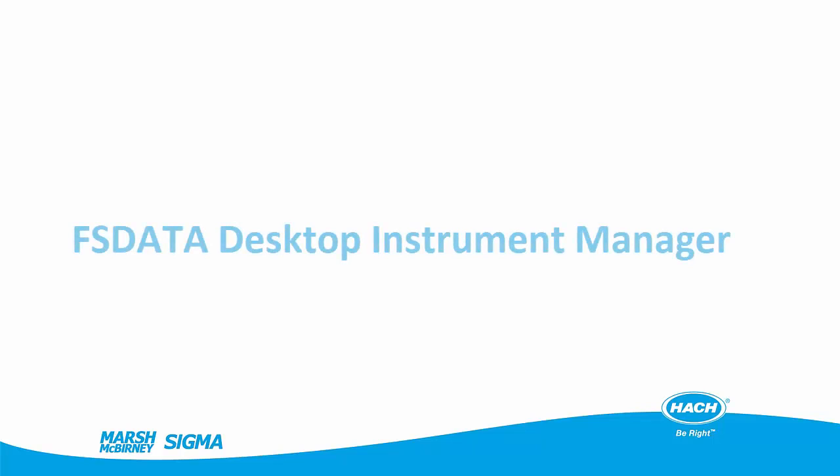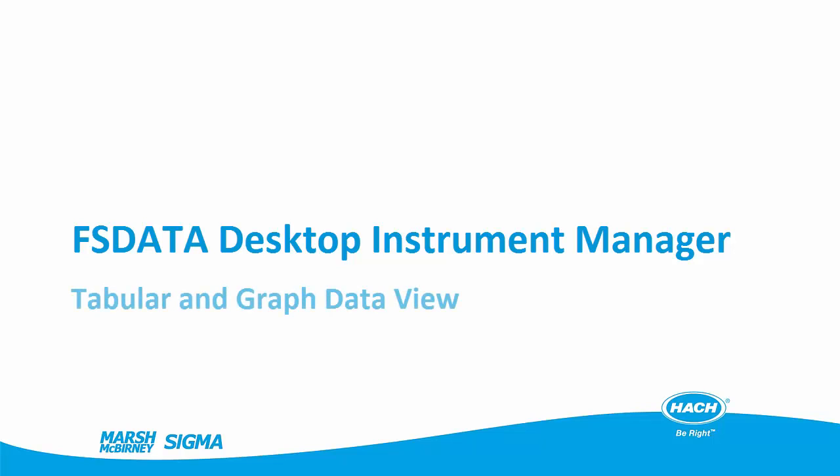FS Data Desktop was designed to improve the field experience of our customers. It features a simple, intuitive user interface, set up wizards to guide you through installation, and smart program checks to reduce the chance of program errors.